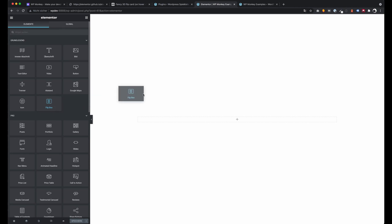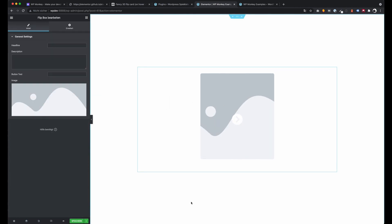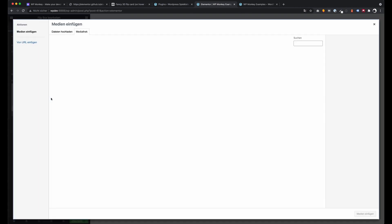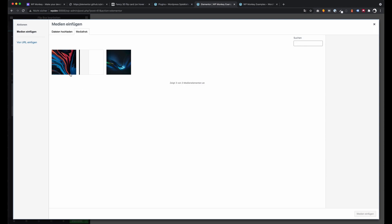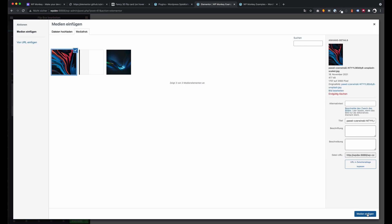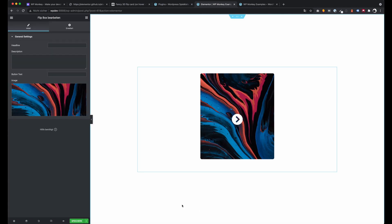And awesome, we can see our custom Elementor Widget we named Flipbox and we can modify it with our custom data as well.